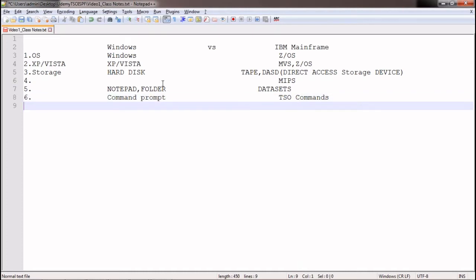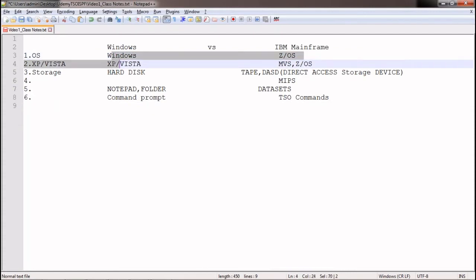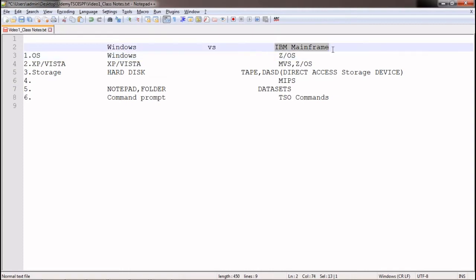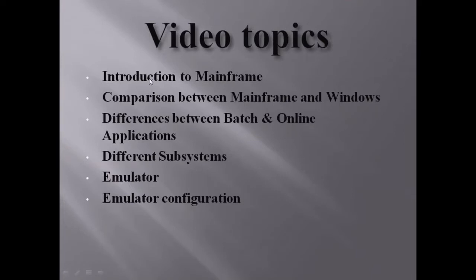So by this comparison, we call Windows a system because it has a storage device, hard disk, and operating system. The same components exist in mainframe — that is why we call mainframe a system. You can configure all these software components in one place and allow users to connect, making it a mainframe server. This covers the comparison between mainframe and Windows.